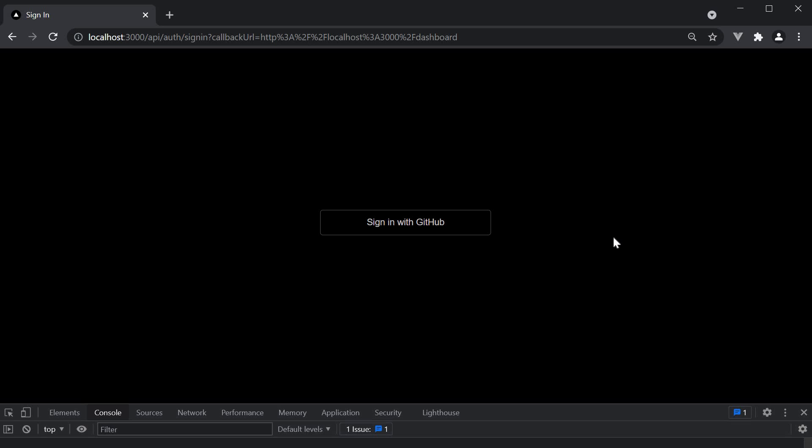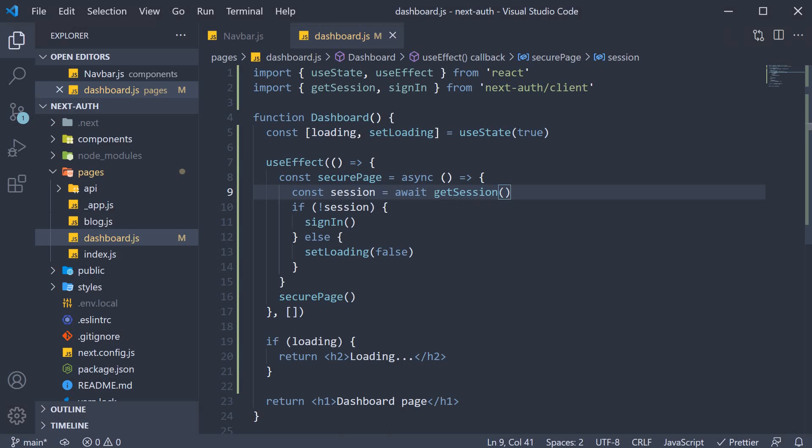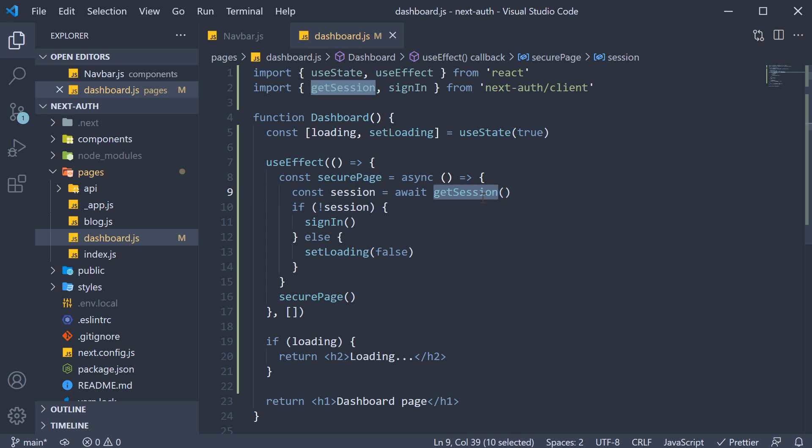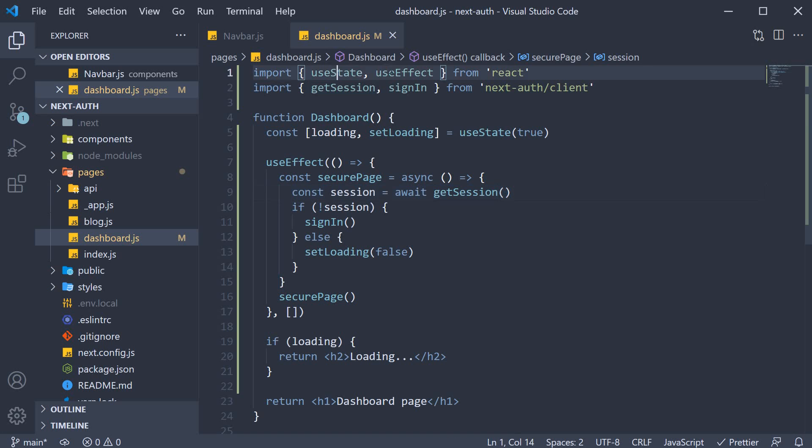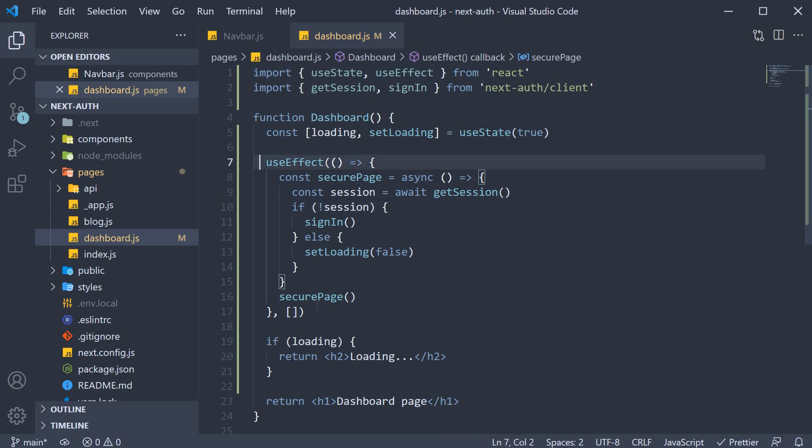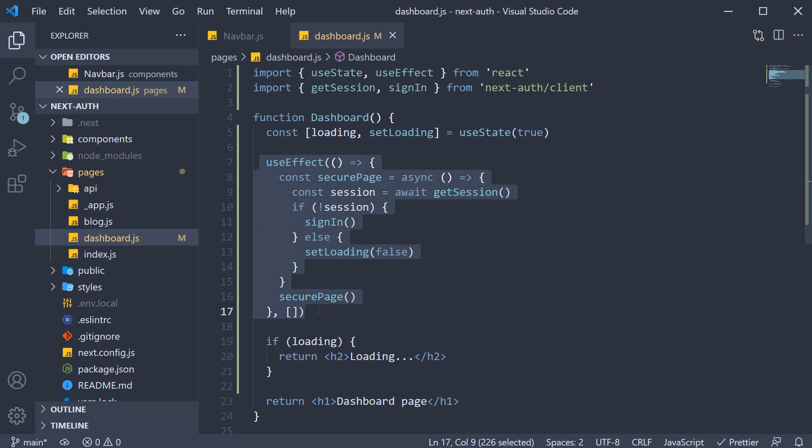So this is pretty much how you secure pages client-side using the getSession function. Like I mentioned, getSession either returns the session object or null if the user is not logged in. We can make use of this function with state and effect hooks to check if the user is logged in or not on page load and redirect appropriately.